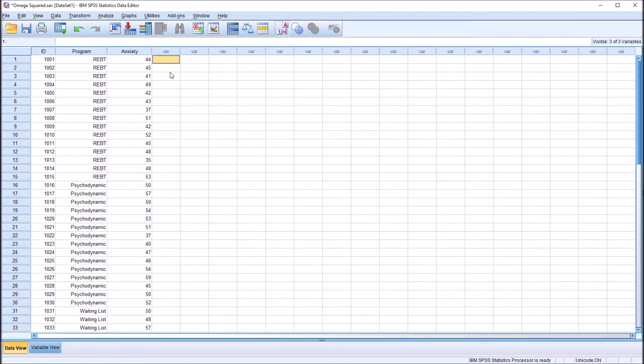After a one-way ANOVA, the values of eta squared and partial eta squared are the same. Again, here we'll be calculating omega squared.